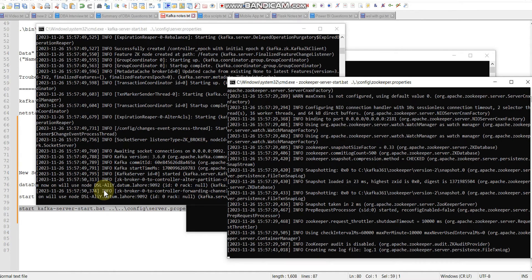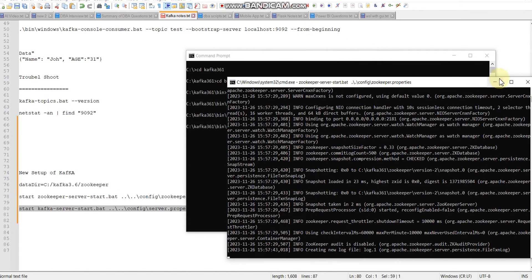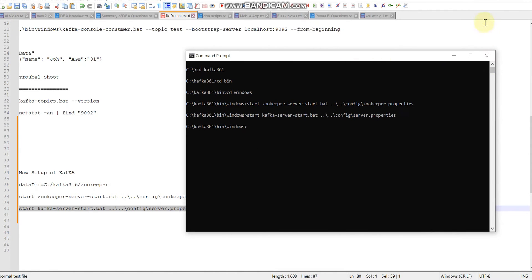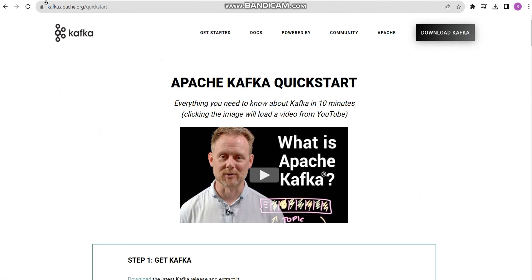You can see the new window opened. Let me wait for it to see if there is any error or not. Zookeeper starts first. Second step, we need to start zookeeper and after that we need to start our Kafka server. This is our prerequisite requirement.